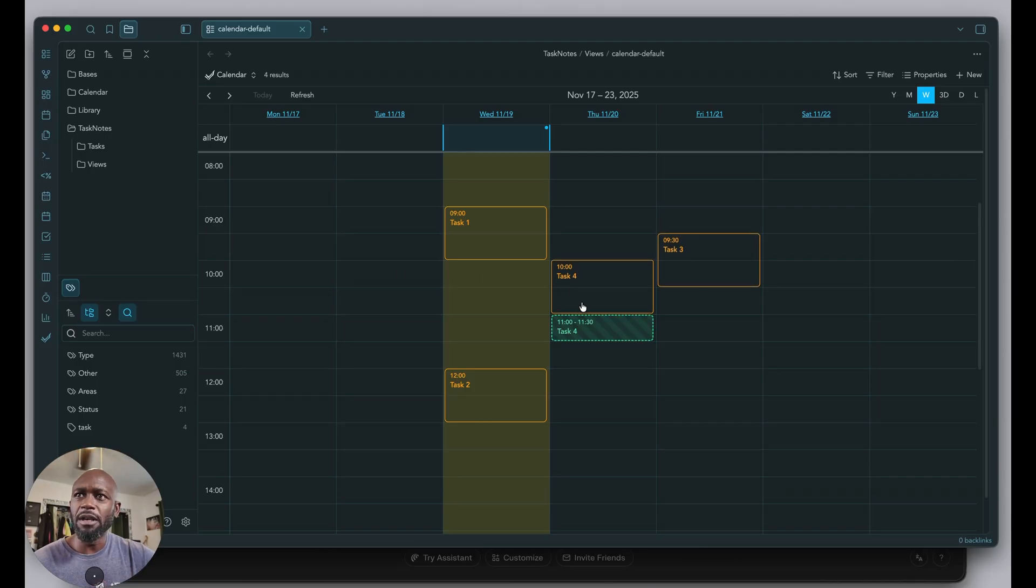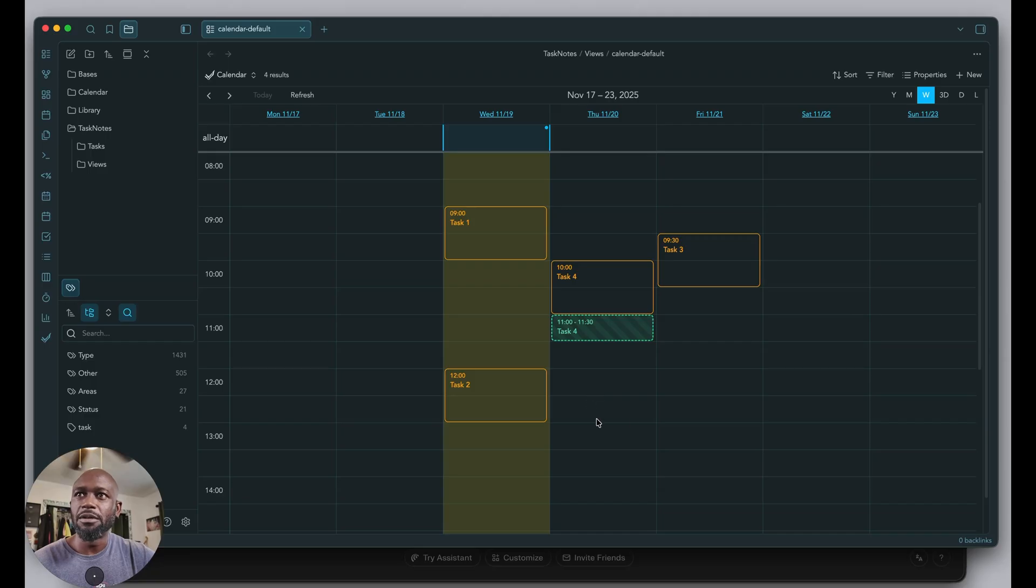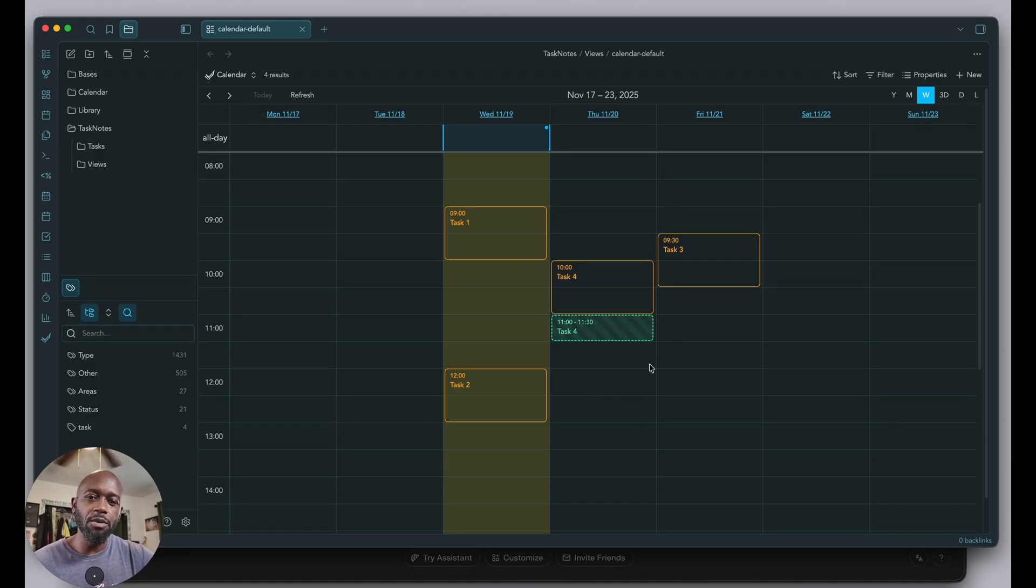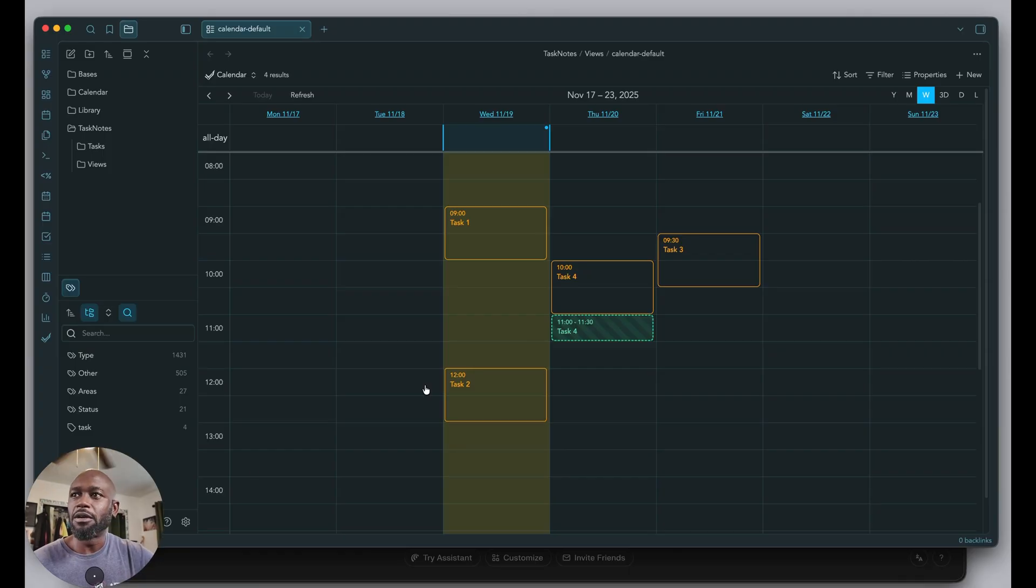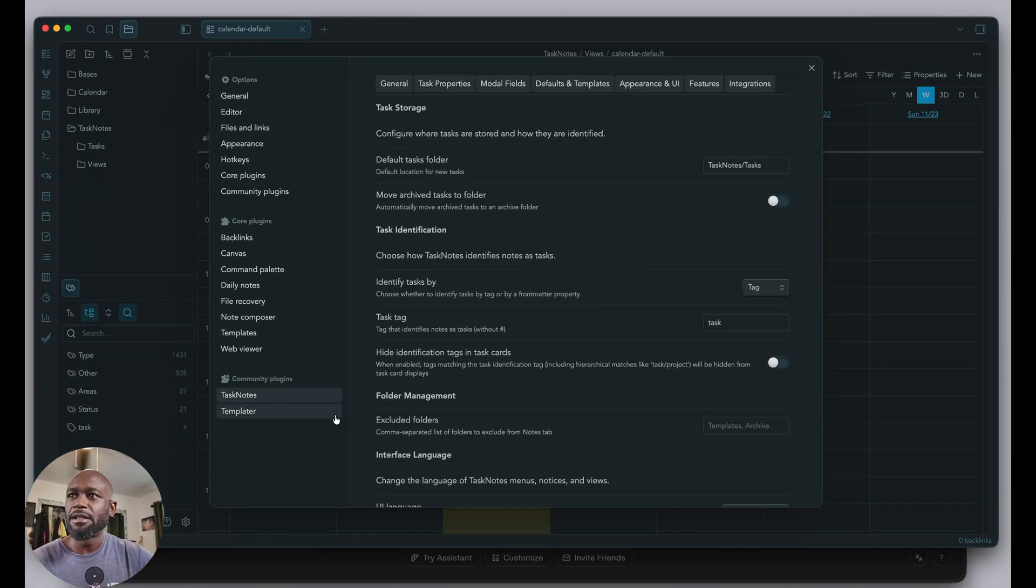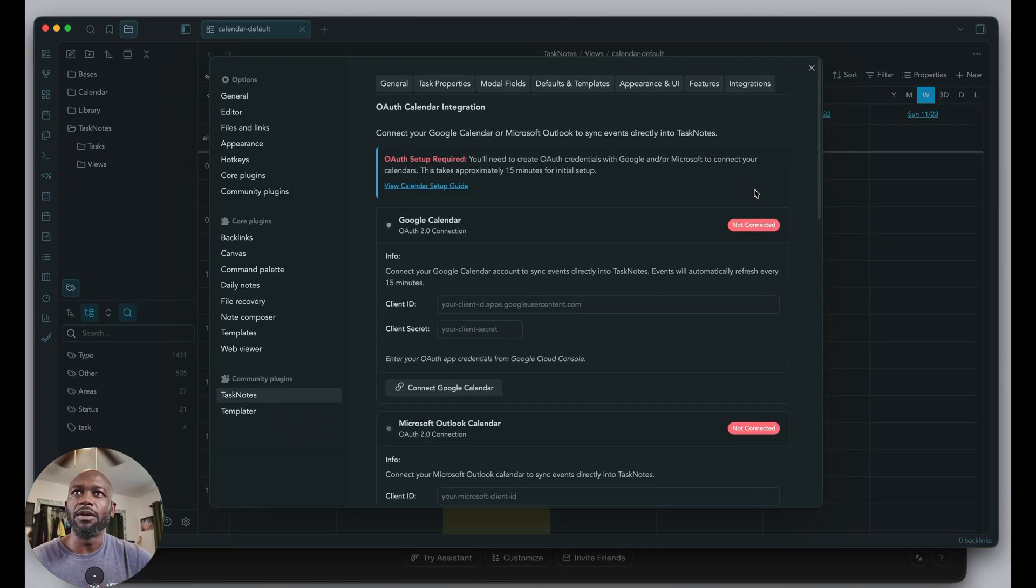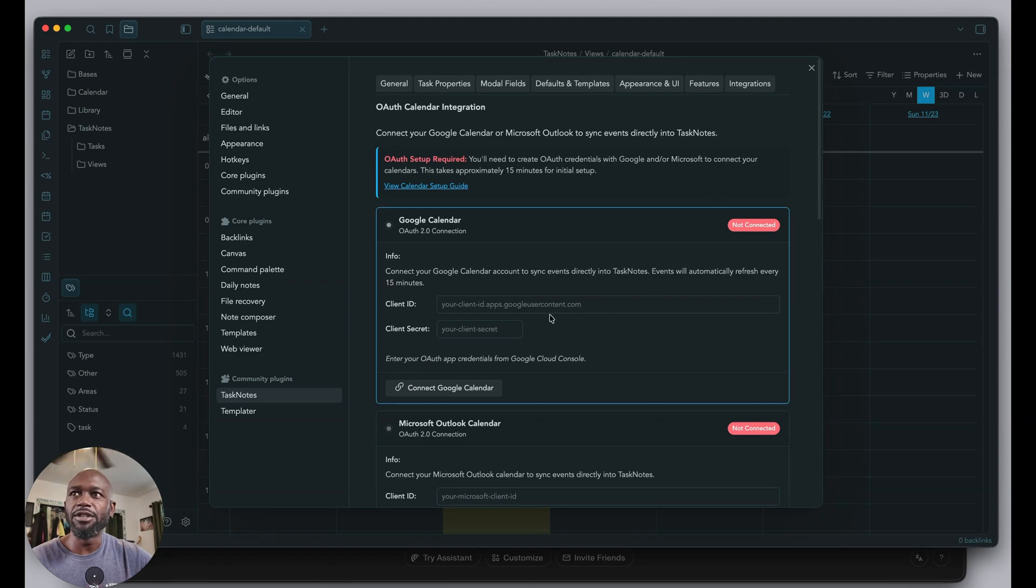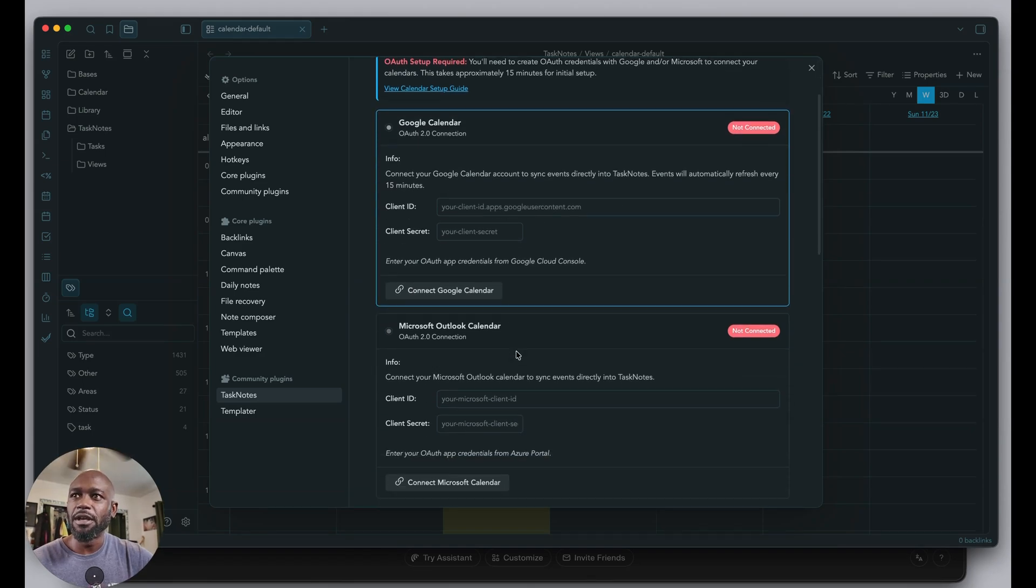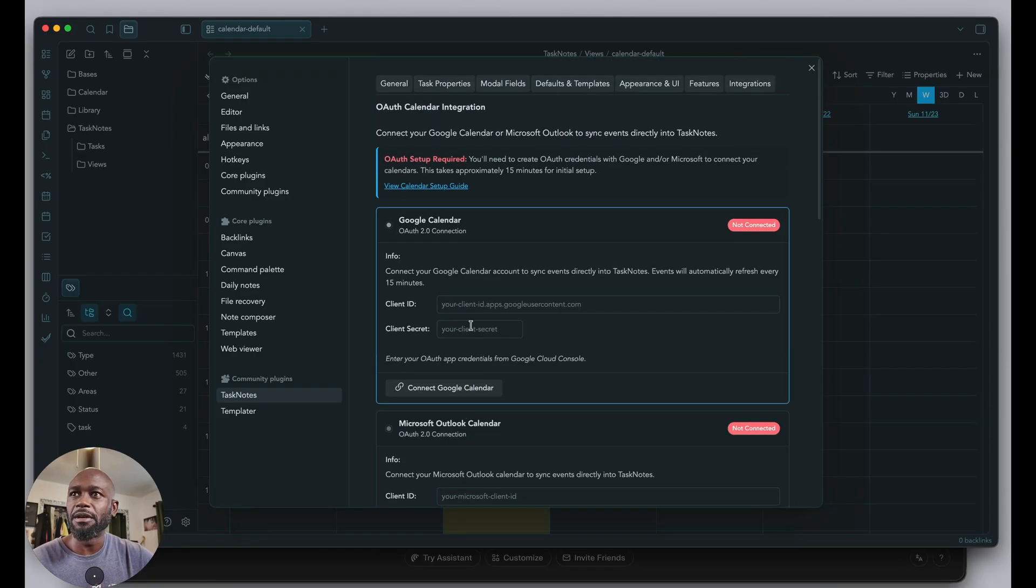All the other stuff basically works the same, so I'm not going to go through how to use task notes and set it up. But I will configure the Google calendar. If we go into settings, task notes, and integration, we have the Google calendar OAuth connection and Microsoft OAuth connection. We're going to do the Google one.